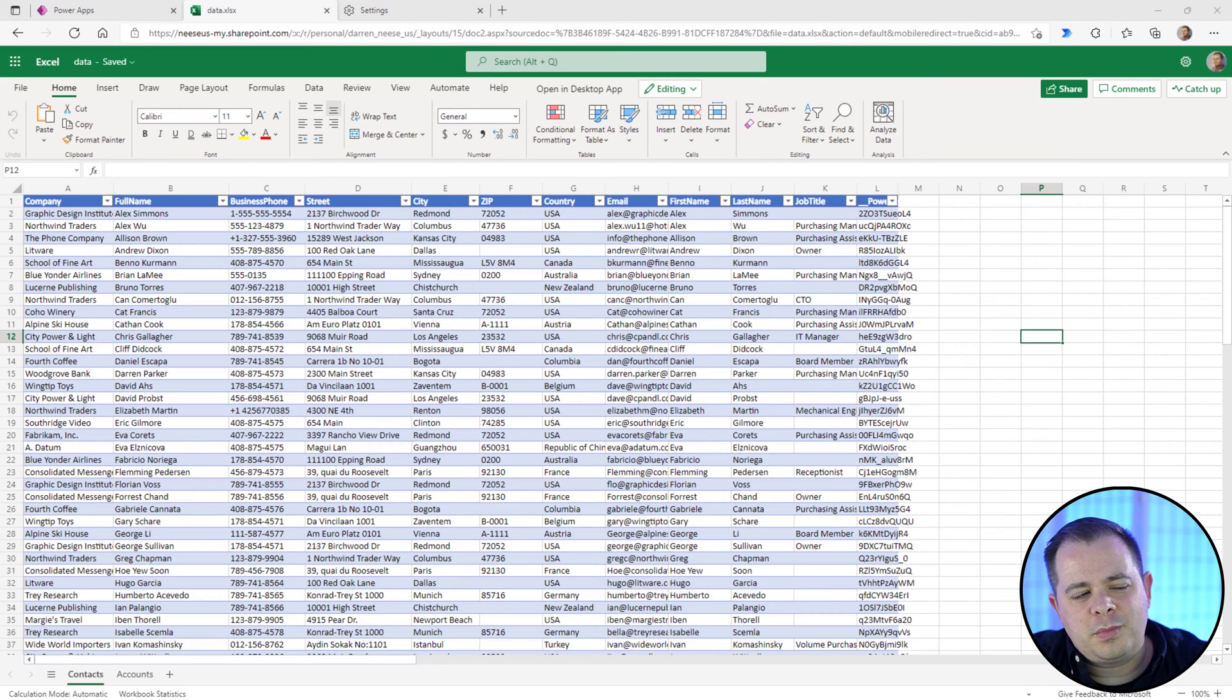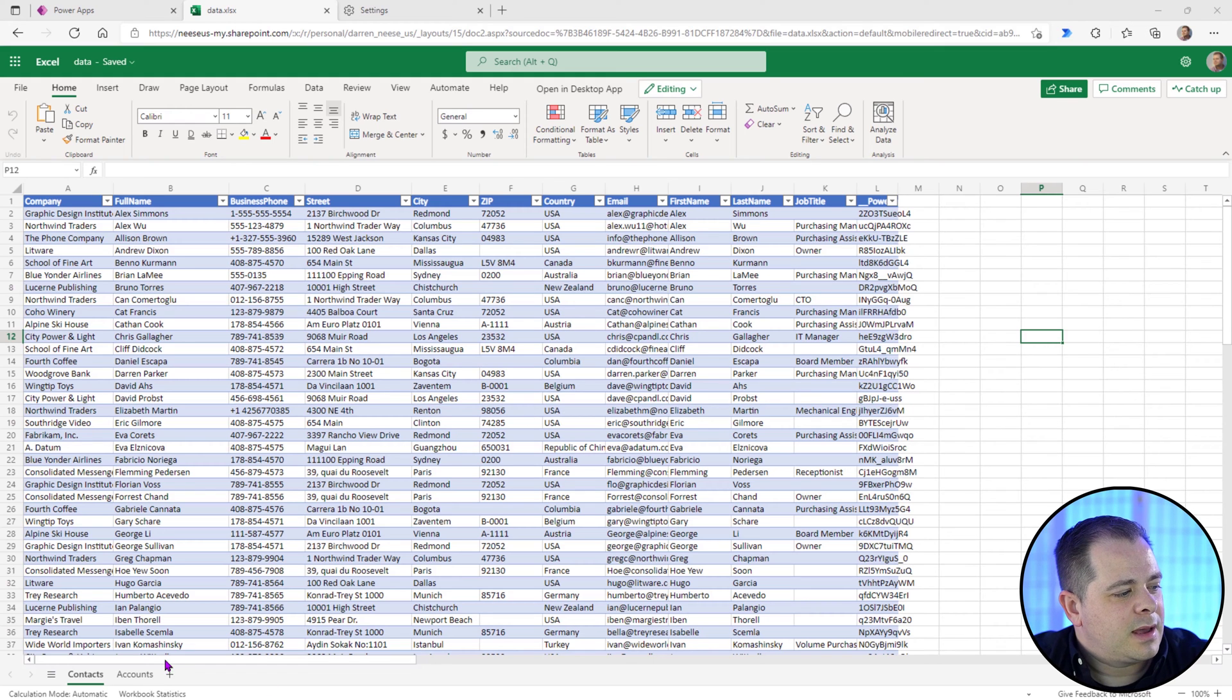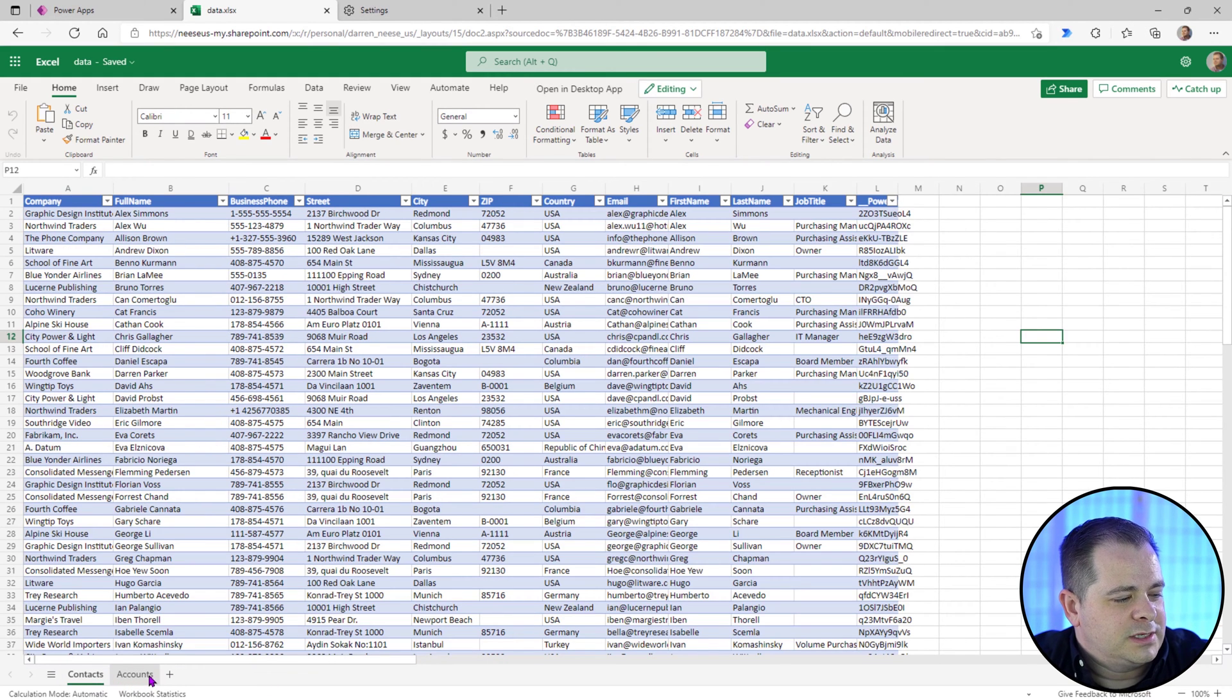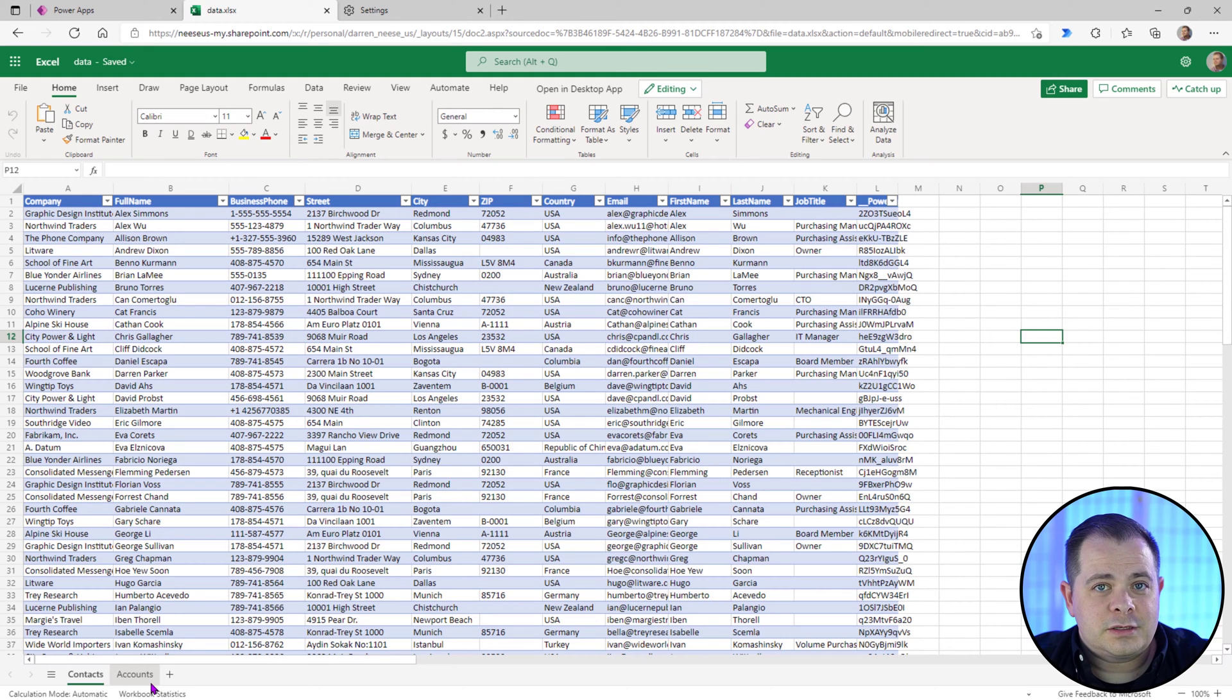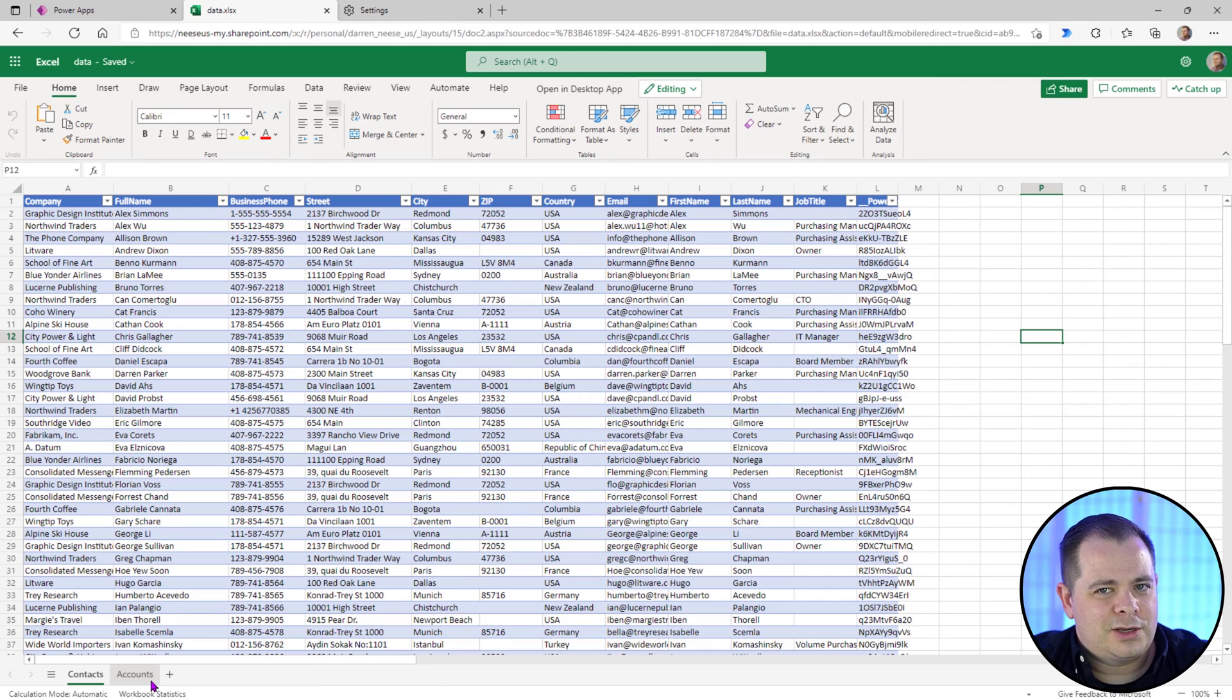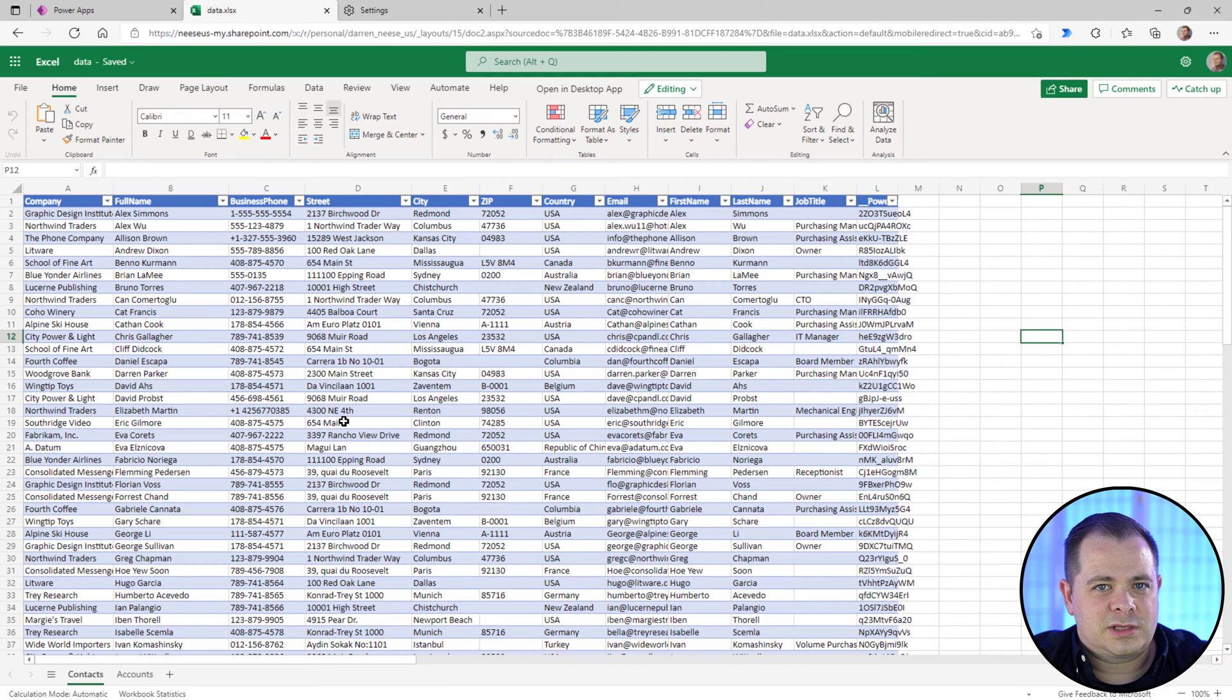All right. So if you open up the spreadsheet, you'll see we'll have two tabs at the bottom, Contacts and Accounts. So the template doesn't show you this. It just mentions there's a data source, connect the gallery to the data source. But I wanted to show you where this is at, what this looks like in Excel so you know.